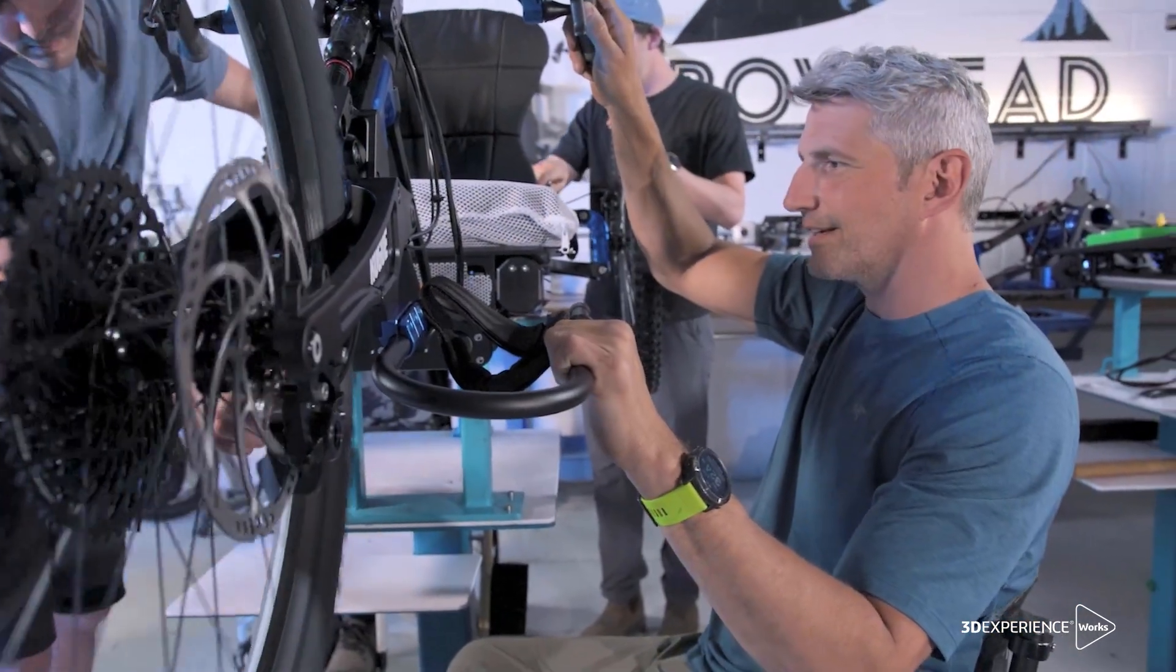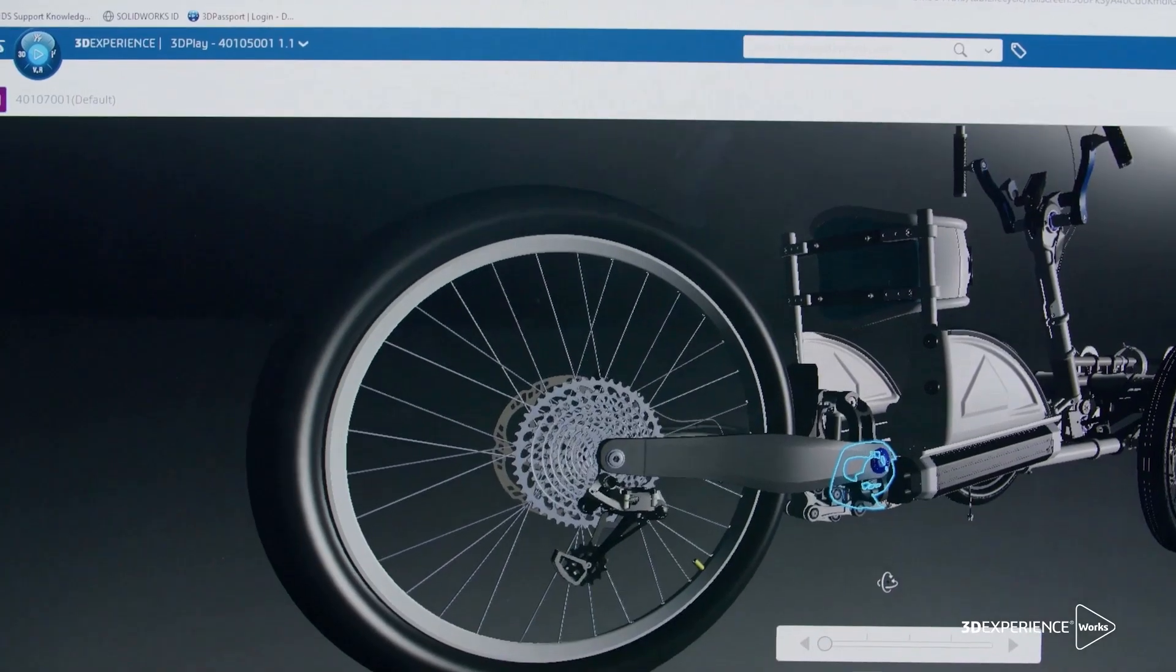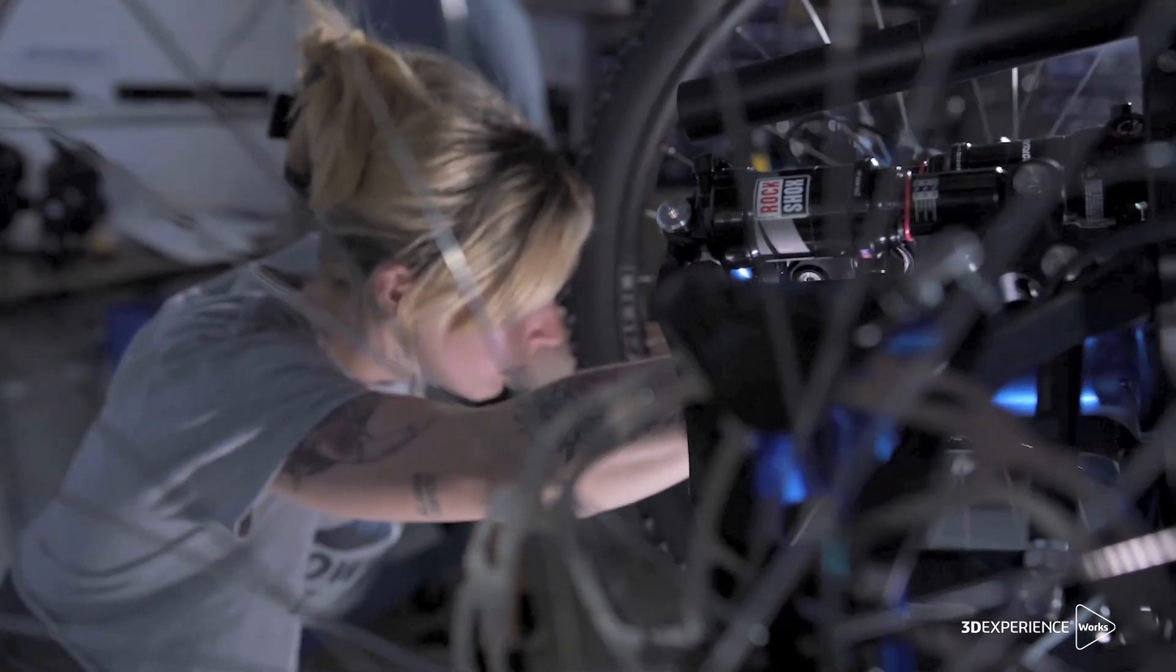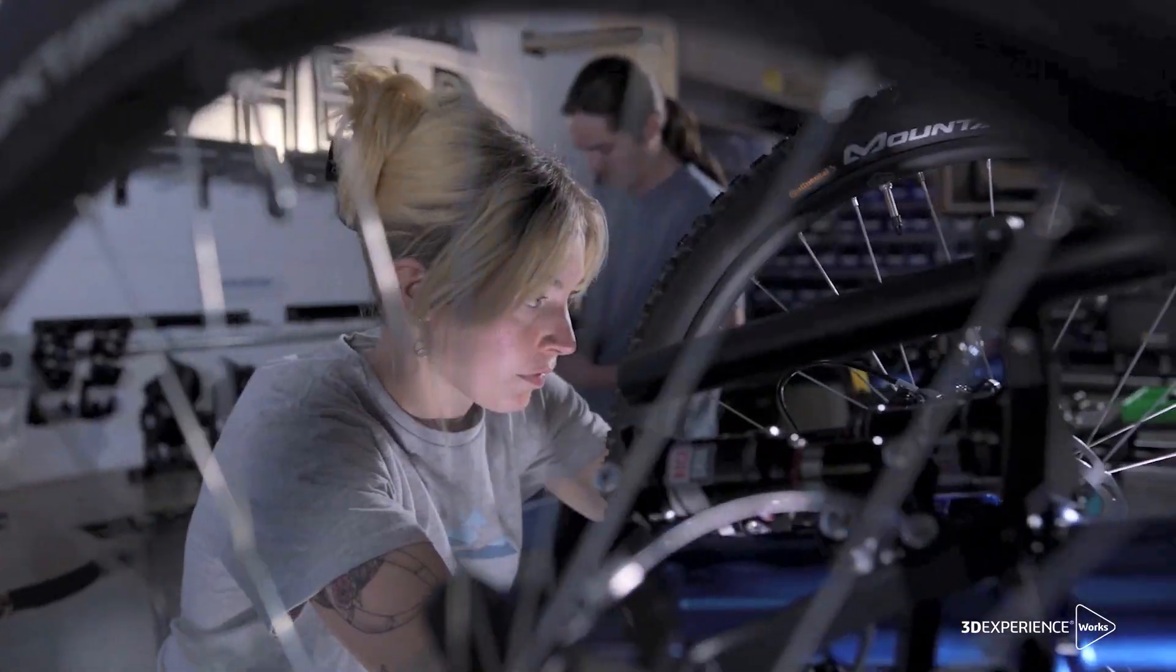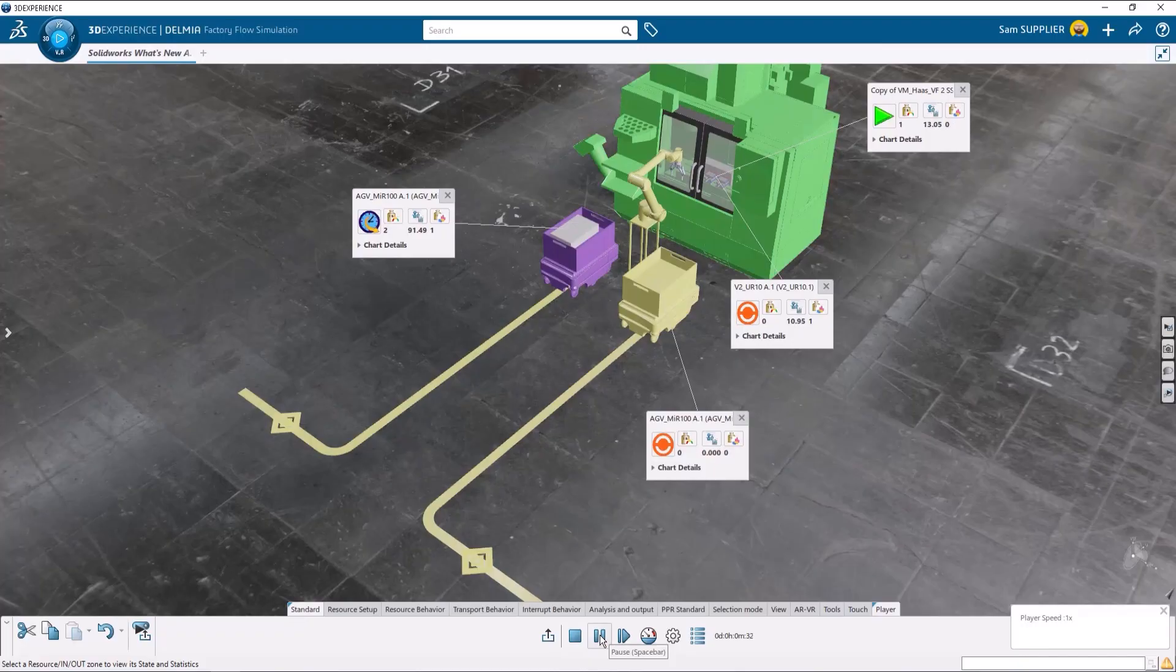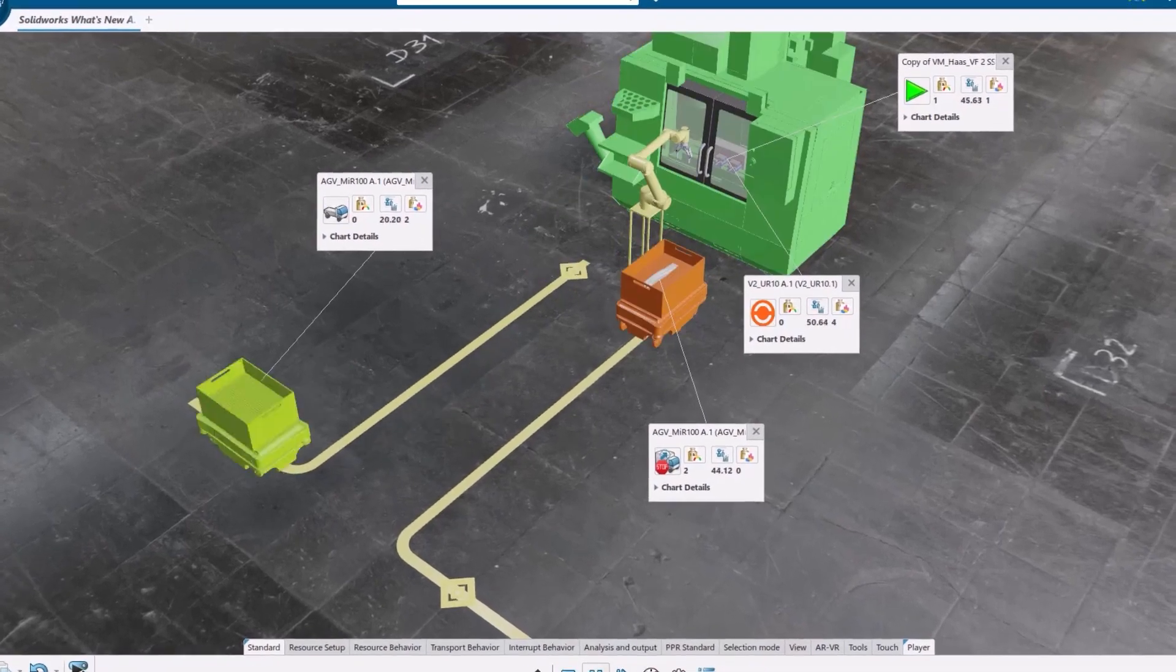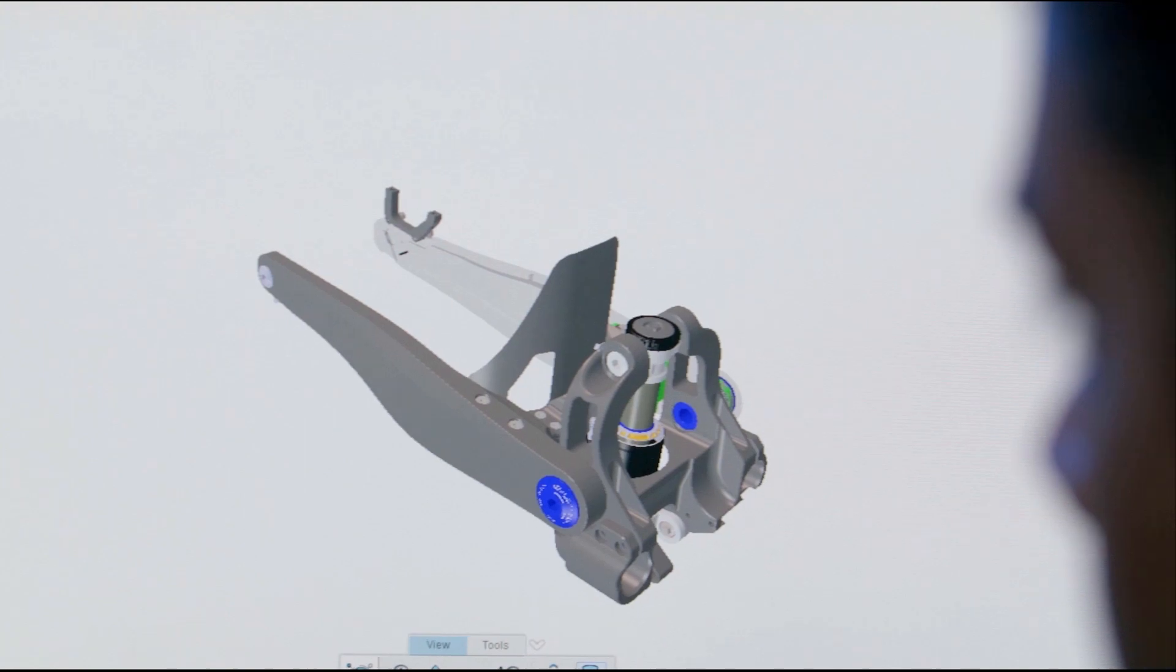Open real-time communication between the shop and the engineering department is critical to getting parts out the door on time. Communication across a company is important, but companies must make sure that everyone has access to and is making decisions based on the same data. With the DELMIA Manufacturing Portfolio inside of 3DEXPERIENCE Works, data is collected throughout the process from analyzing the part to shipping it out the door.